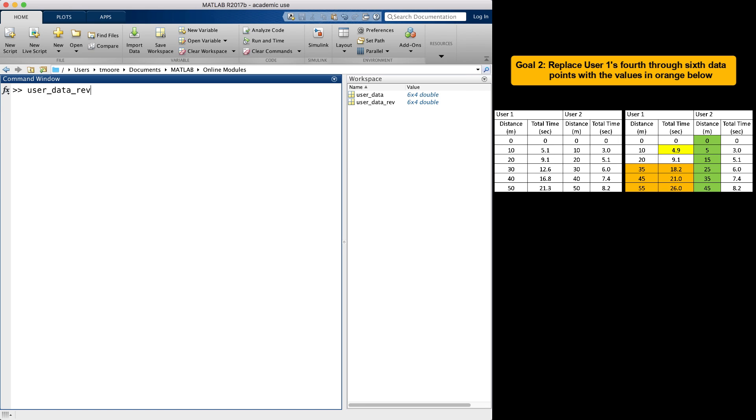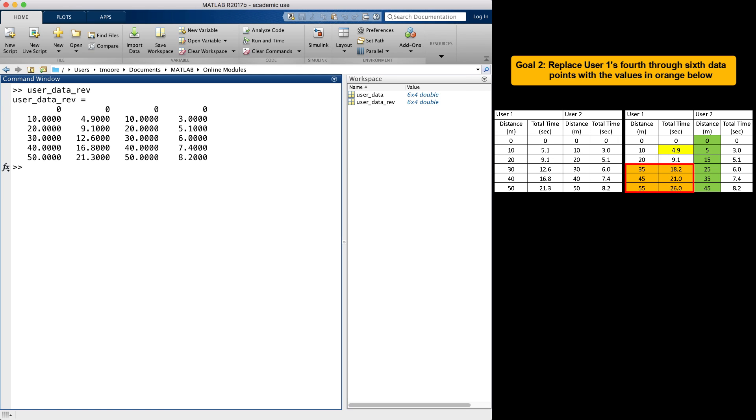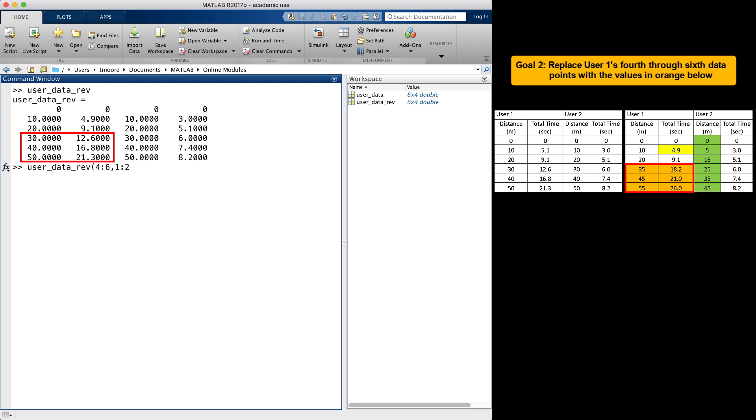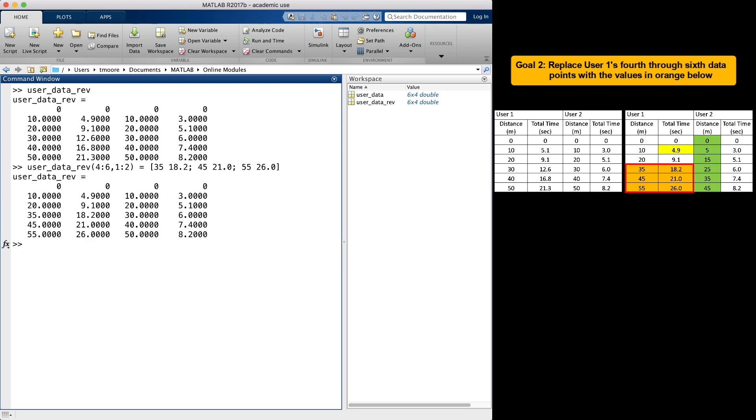The second goal of the problem was to assign the orange block of numbers to the corresponding positions in the original array. I can do this by again calling the name of the array and then referencing first all of the rows I want to replace, which in this case are rows 4 to 6, and then referencing all of the columns I want to replace, which are columns 1 and 2. I then assign that to an array of the same dimensions that contains the new values I want in the matrix. See that when I hit enter, the values have been replaced.